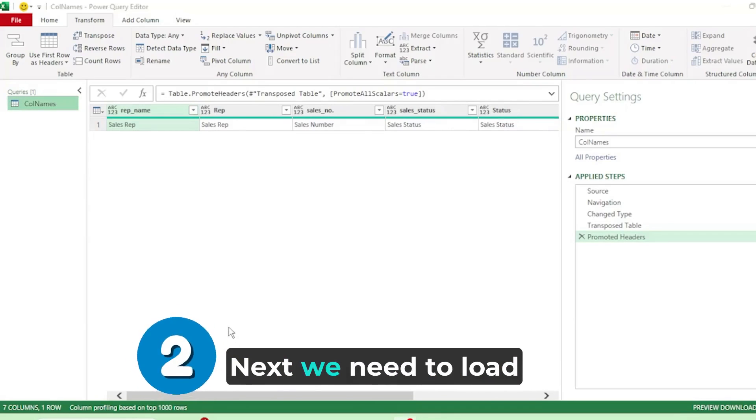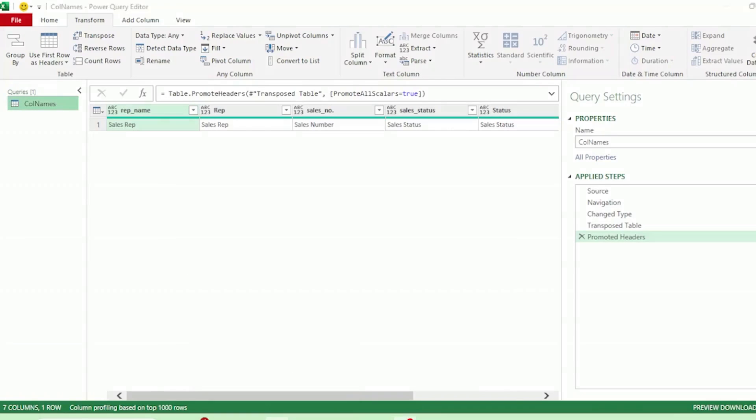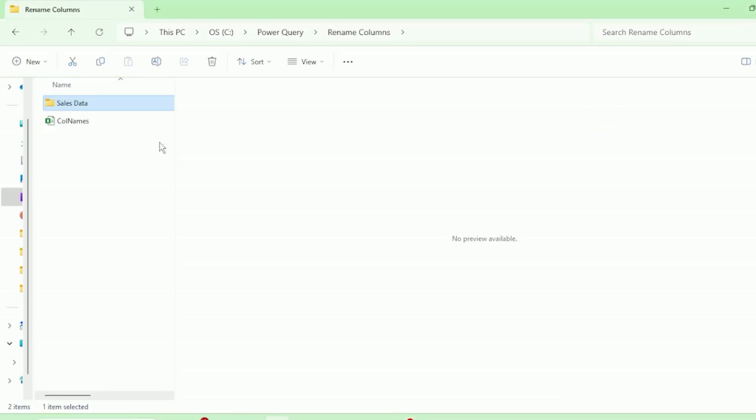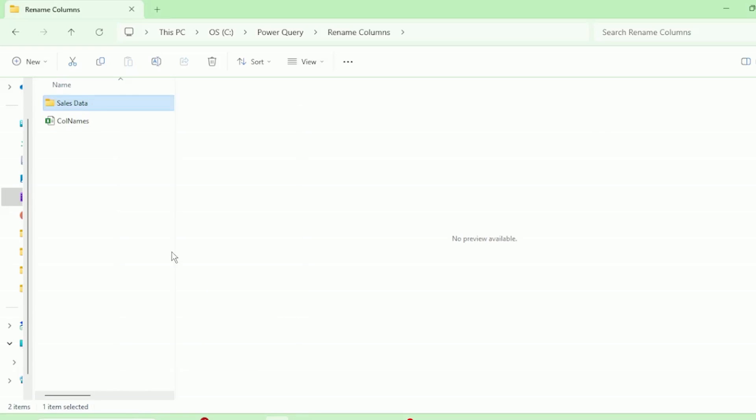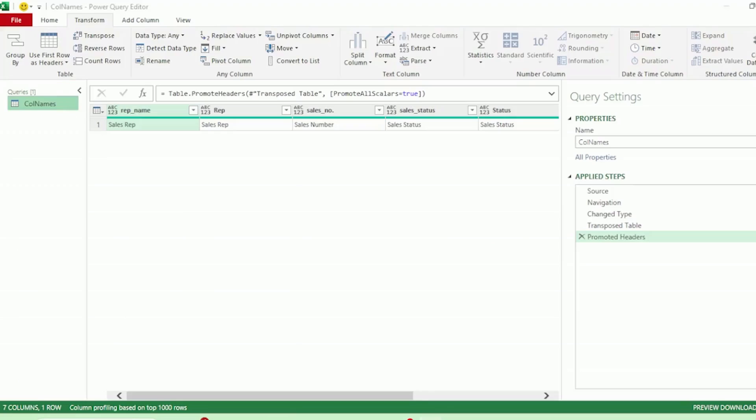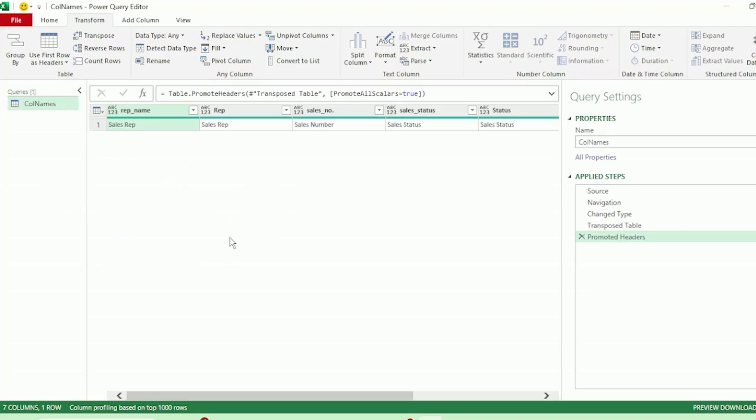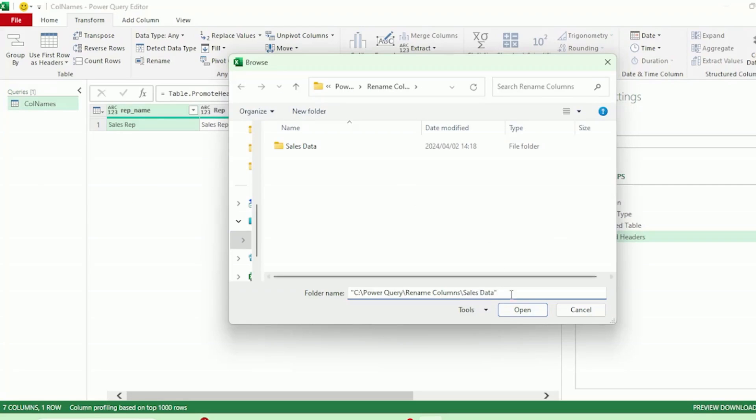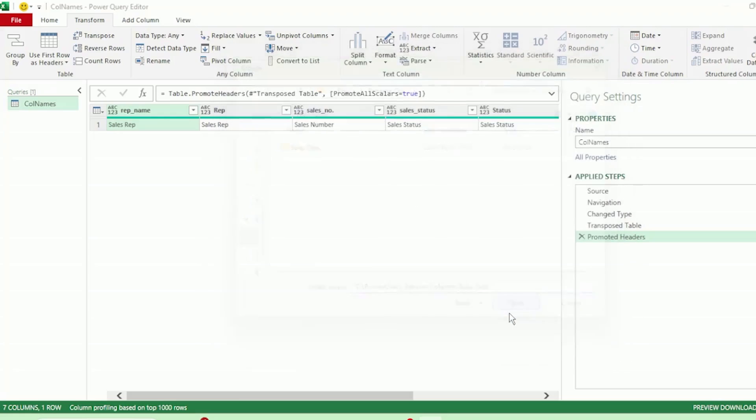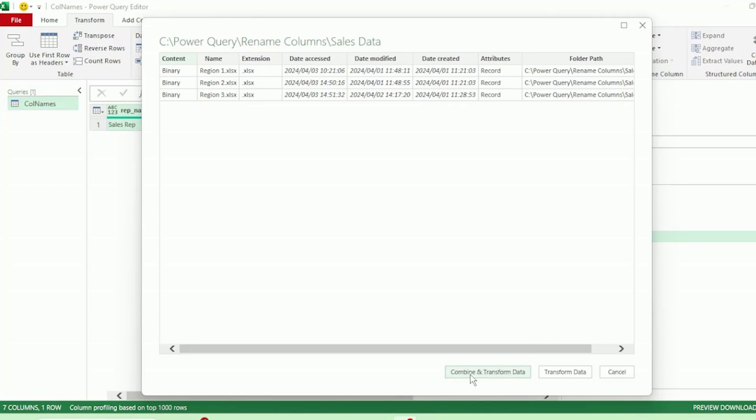Next, we need to load our sales data. Let's go to the folder that it's located in and right click and copy the folder path. Let's go back to our query editor, right click on the queries pane, go to new query, file, and click on folder. And let's paste our folder path here and click open. This dialog box shows us the files that Power Query has found in our folder, which are the three files. Let's click on combine and transform data.